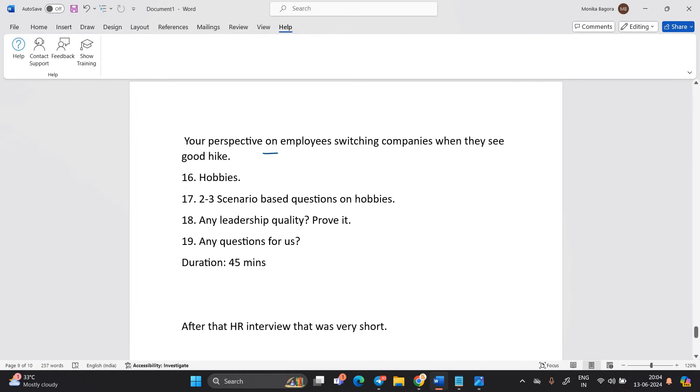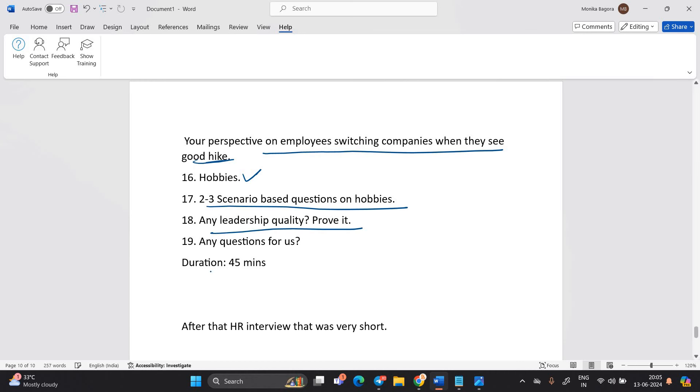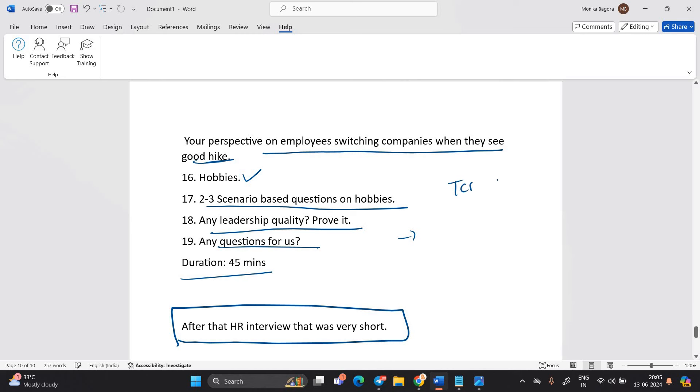Your perspective on employee switching company when they see a good hike. Hobbies. 2-3 scenario based question. Any leadership. Any question for us duration 45 minutes. After that HR interview that was very short. Just understand TCS Ninja interview duration is also 45 minutes. And it is at the TCS Indore office.